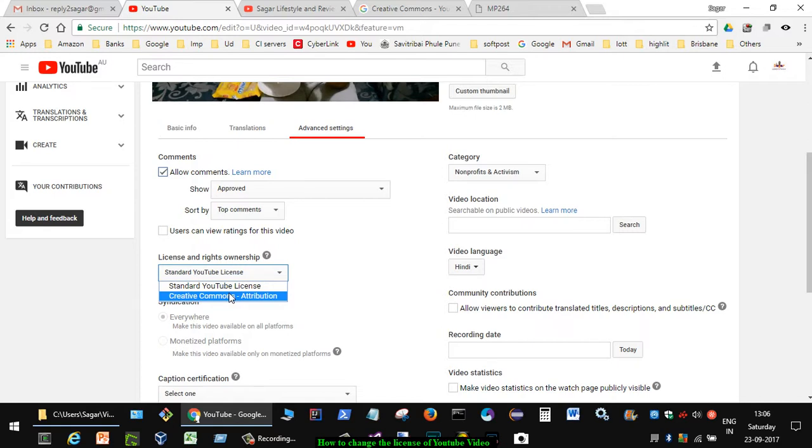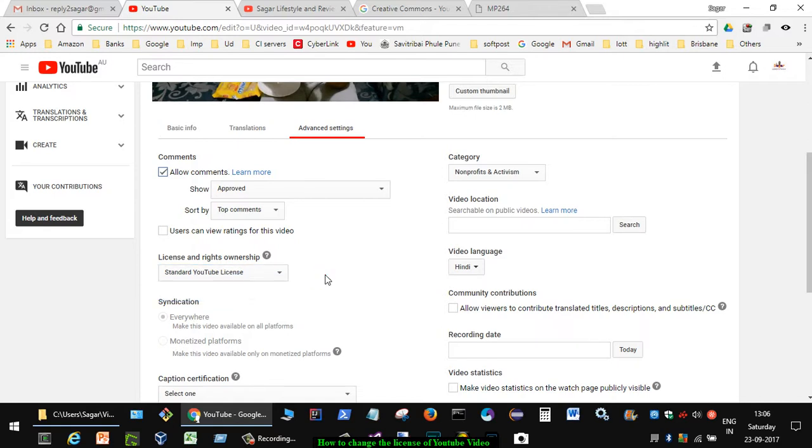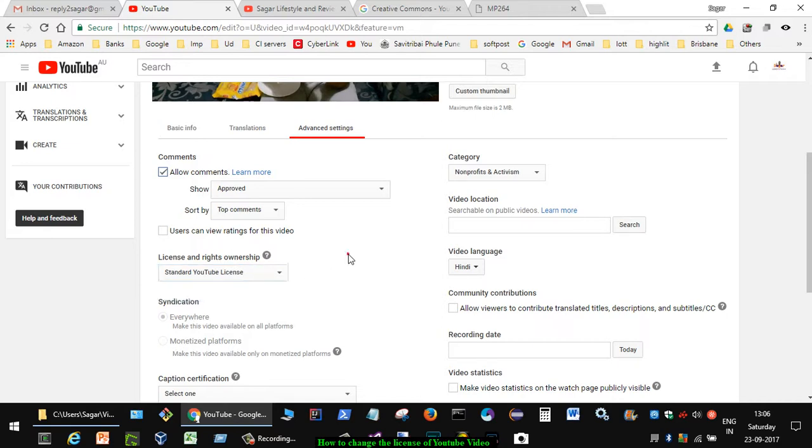What happens is that other users are allowed to reuse your videos in their own videos. So remember that you will not have any copyright on that particular video. Thanks for watching this video.